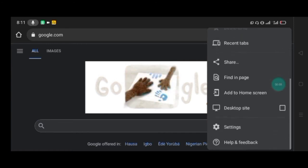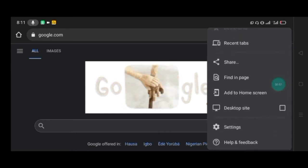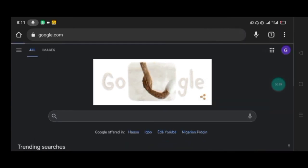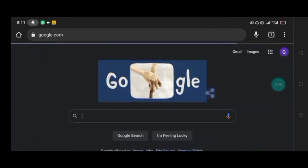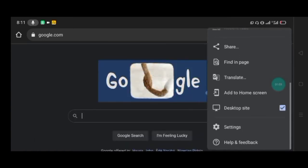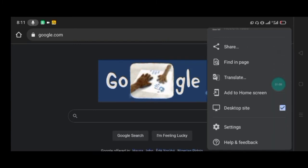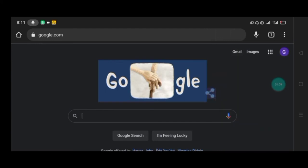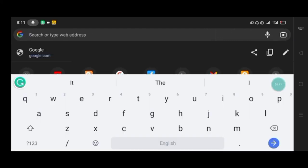I have switched now. You can see the desktop site is now checked. With that, you can now go to the JAMB portal where you will log in.